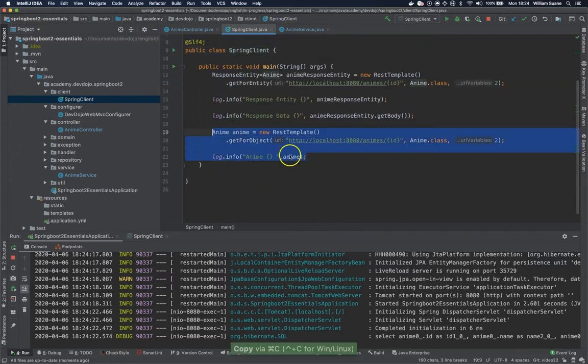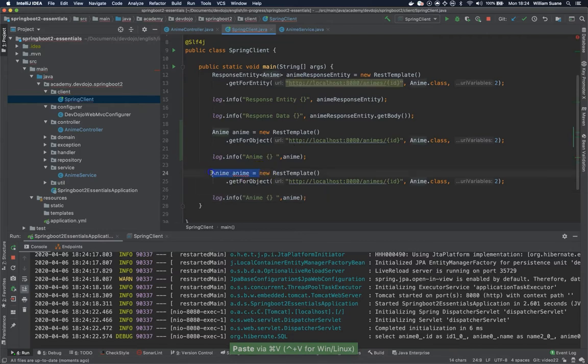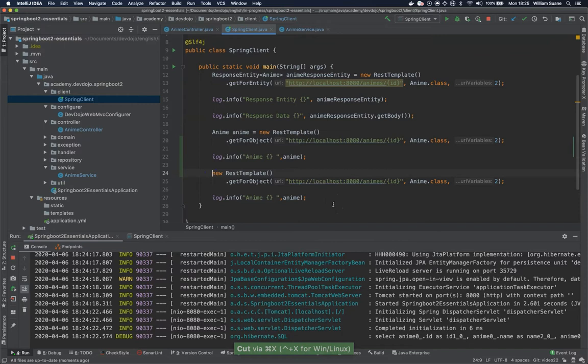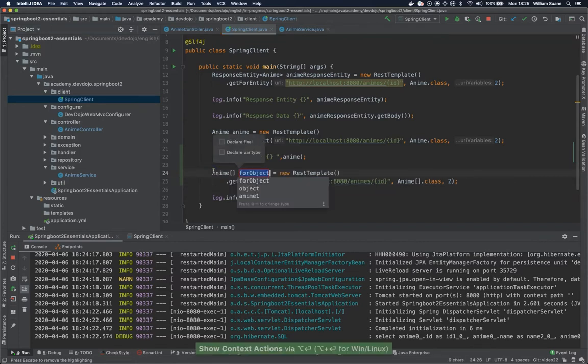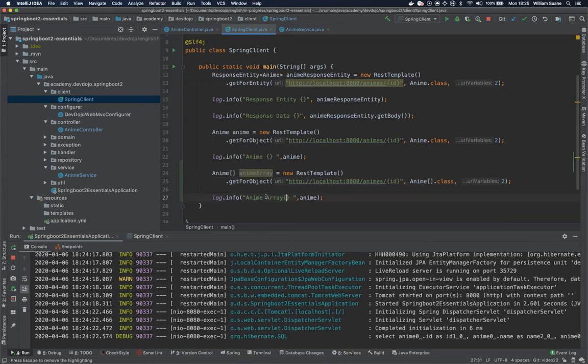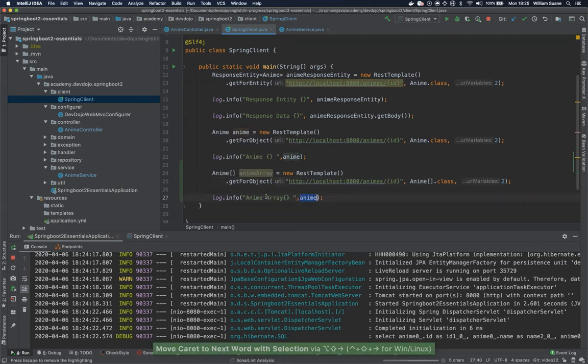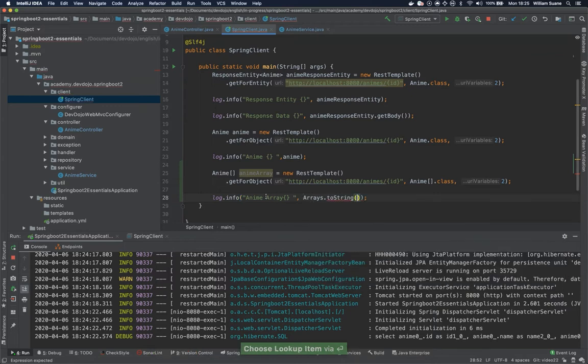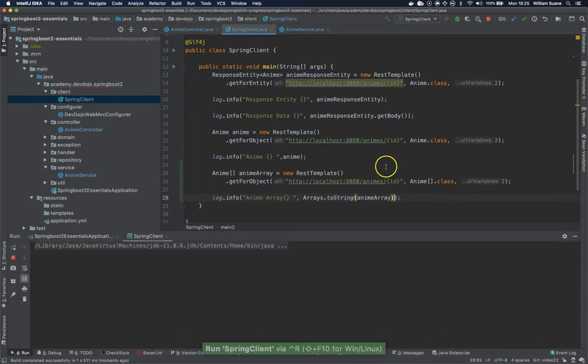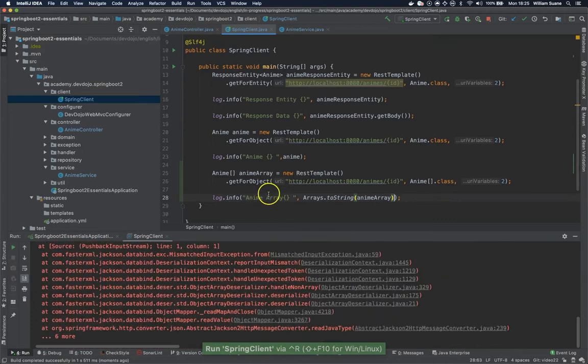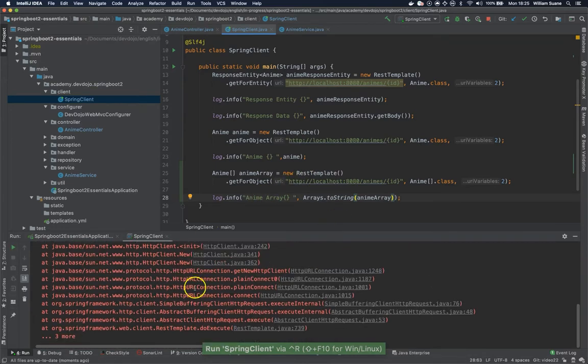Okay we have a couple ways of doing this. Let's start with this getForObject. So getForObject has a limitation - you can only return an array not a list of anime. So in this case we have anime array and then like this probably it will fail.